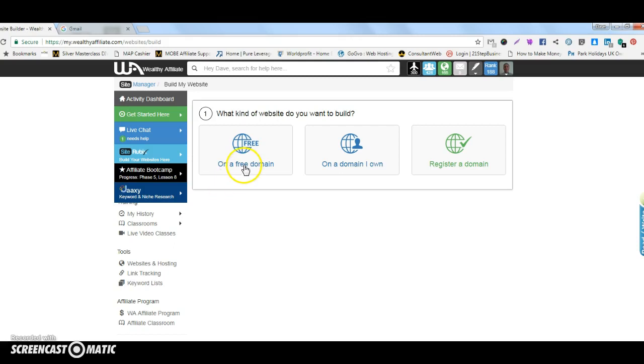You can choose it on a free domain, you can choose a domain I own which is how I'm going to show you how to do this one, or you can register a domain with Wealthy Affiliate.